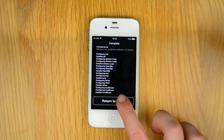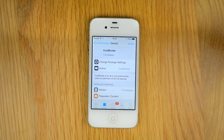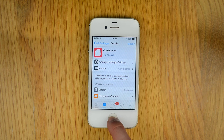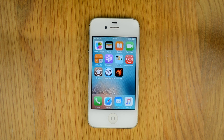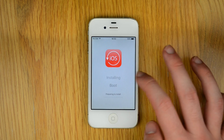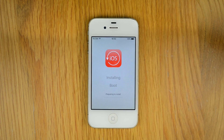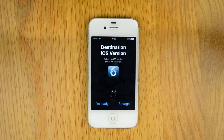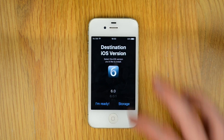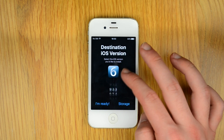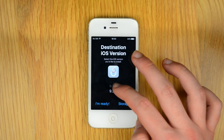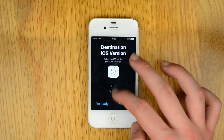Then return to Cydia, go back to the home screen, and the CoolBooter app should be present. Once you've opened the app, click Install and let it run. It will then ask you which version of iOS you want to install — you can choose anywhere between 6.0 and 9.3.5. For this video I'm choosing 6.